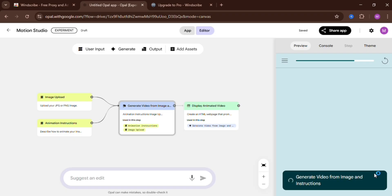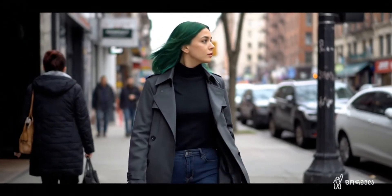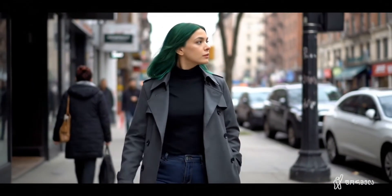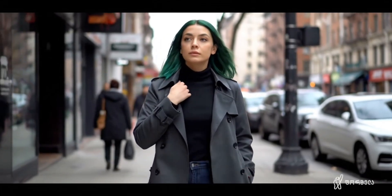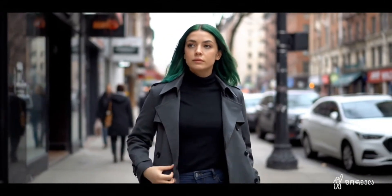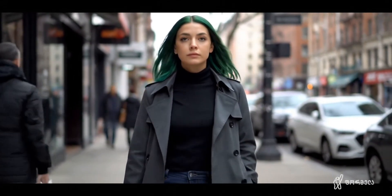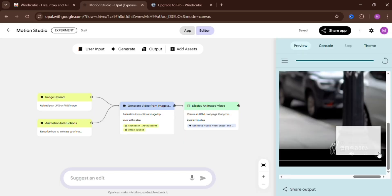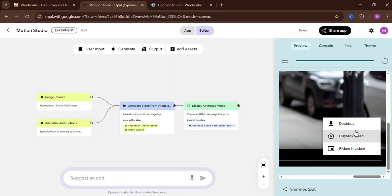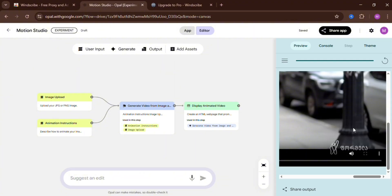Opal AI generated a very realistic video of a woman with green hair walking down the street. The results were stunning — no morphs, no distortions, just clear footage, as if it were shot on a phone or even a professional camera. You can download these videos and images directly, without any watermarks or paywalls. Just save them straight to your device for free.